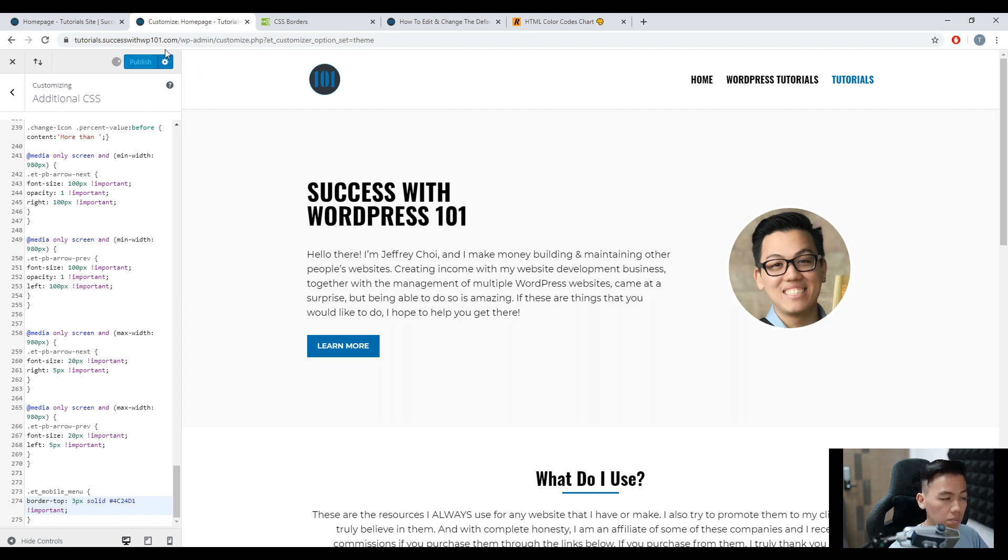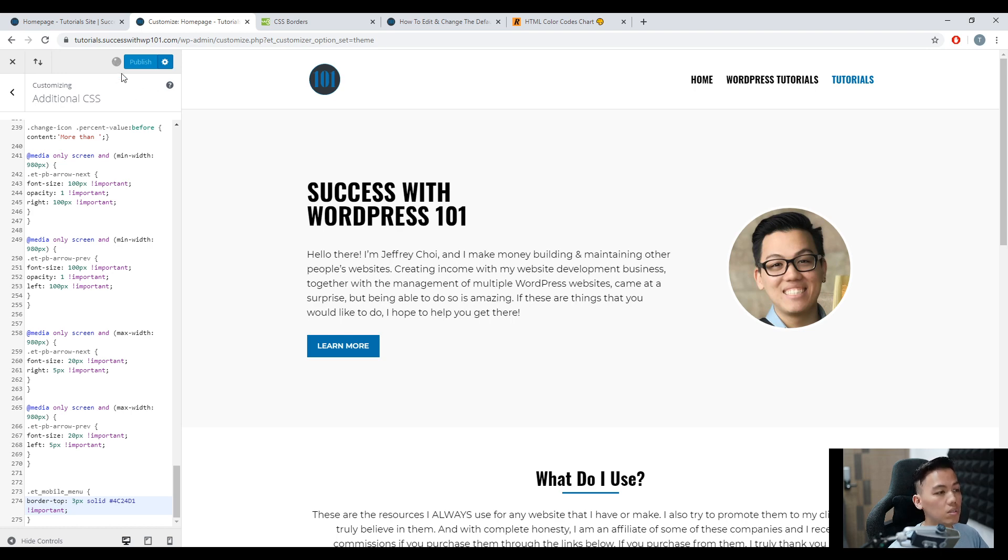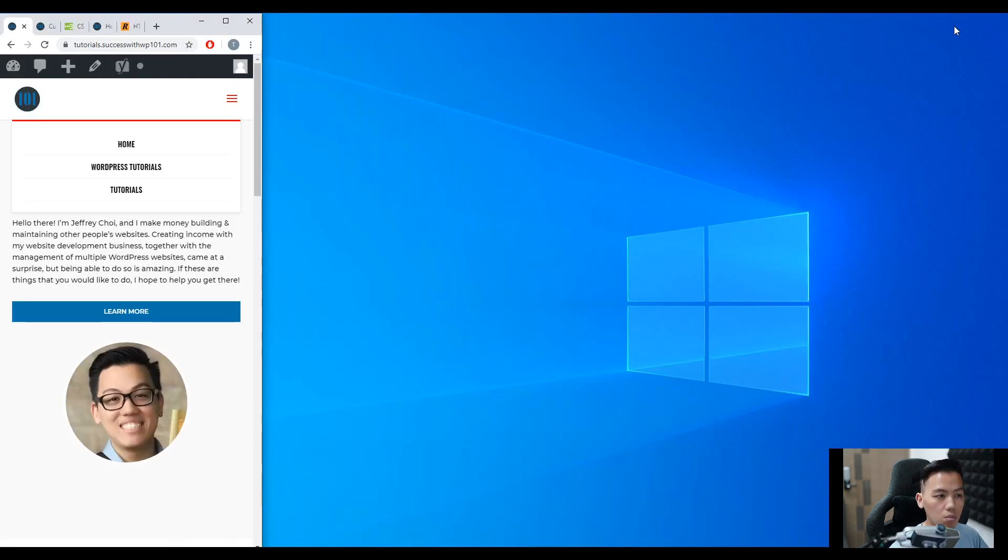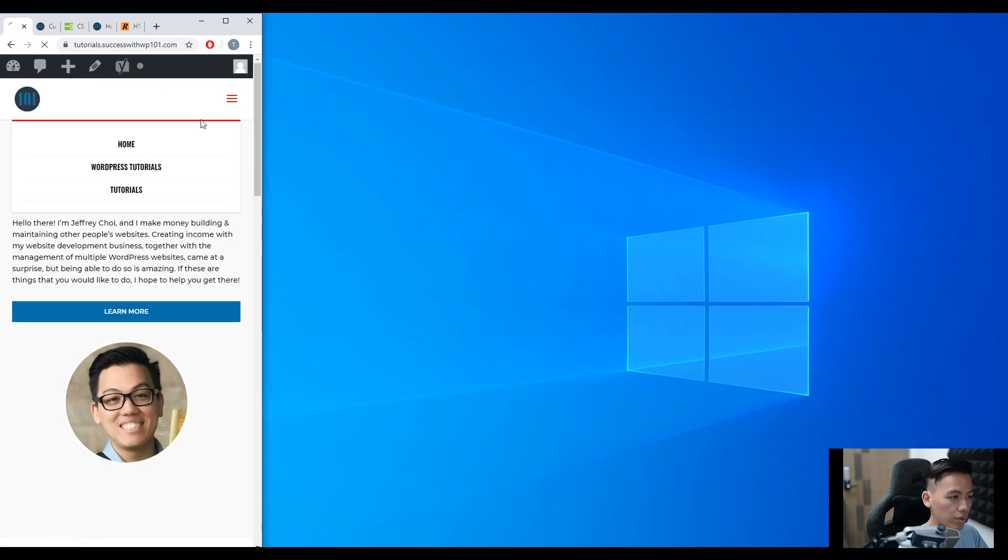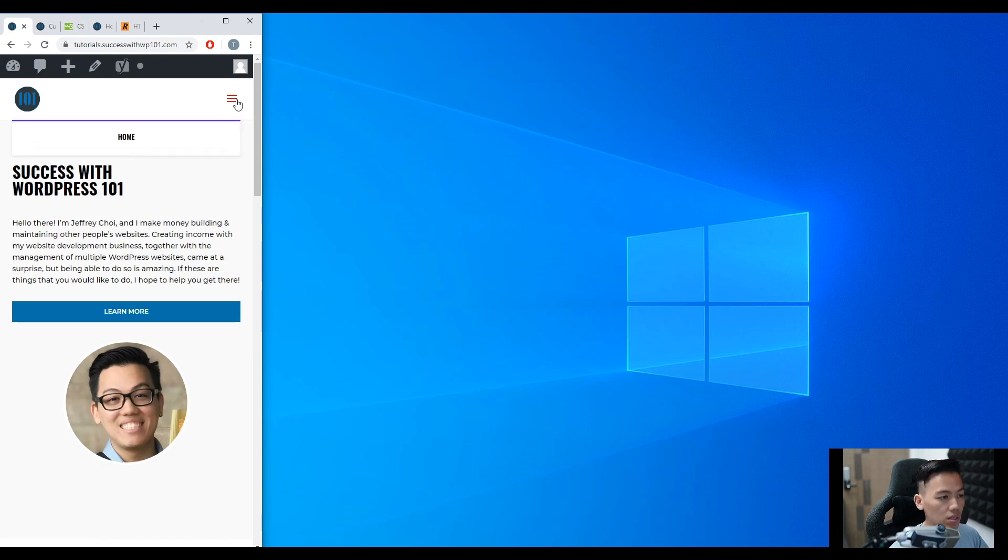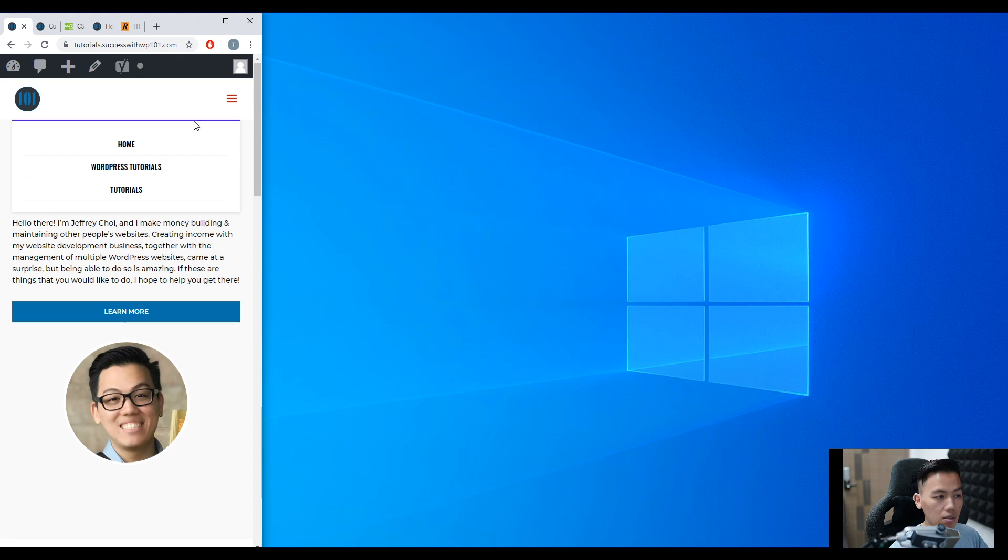We wait again. Publish. Yes, all right. And then we go back. And then now it's red. We refresh. And then now we can see that it's purple.